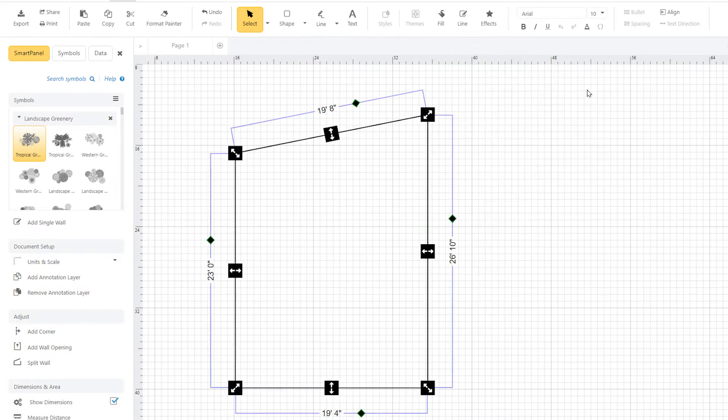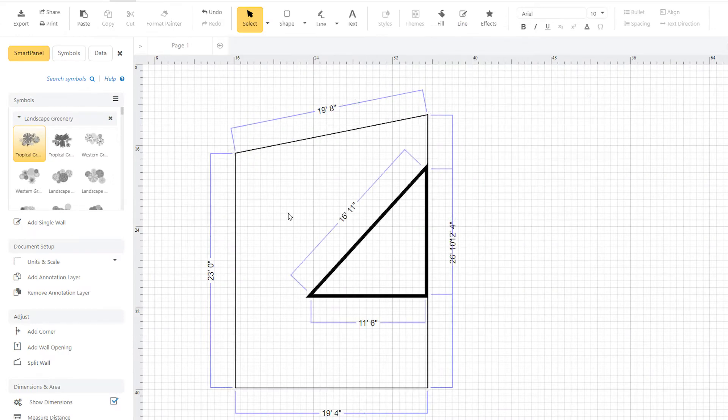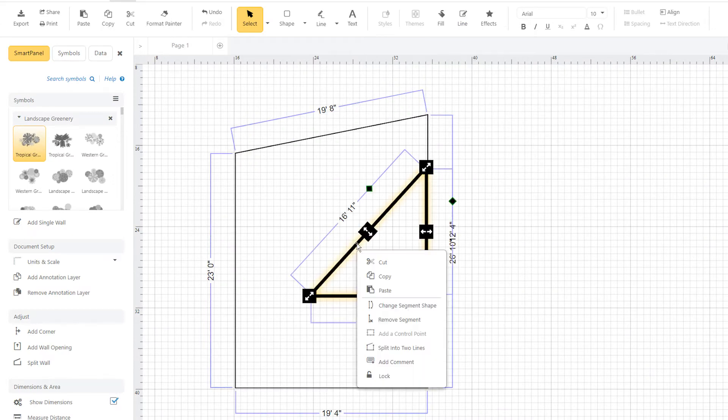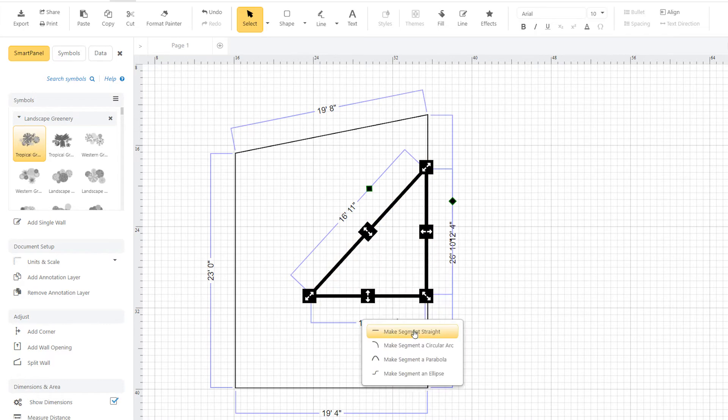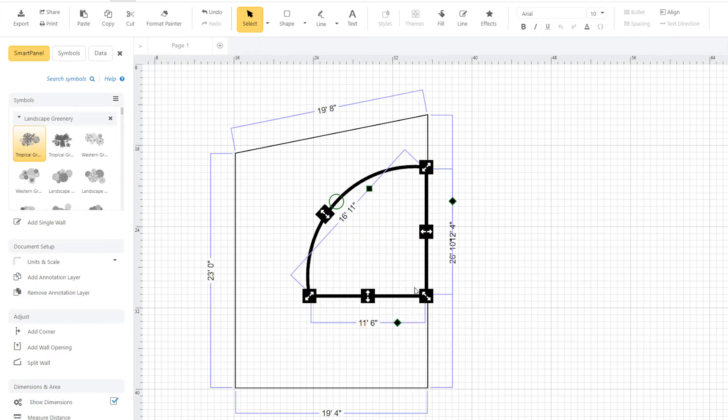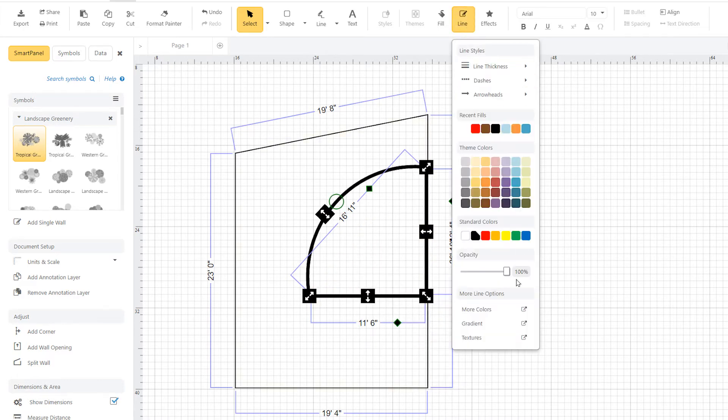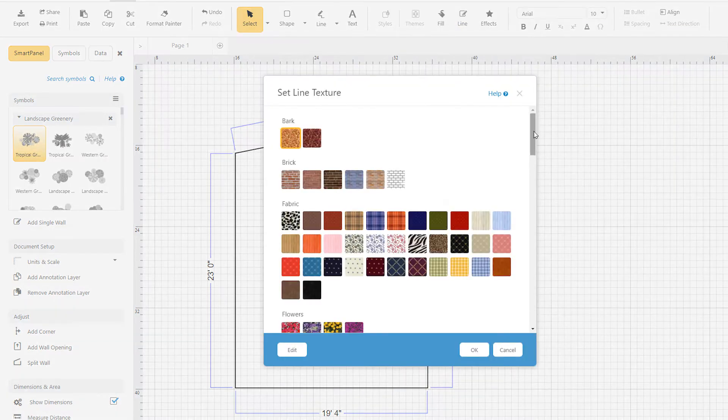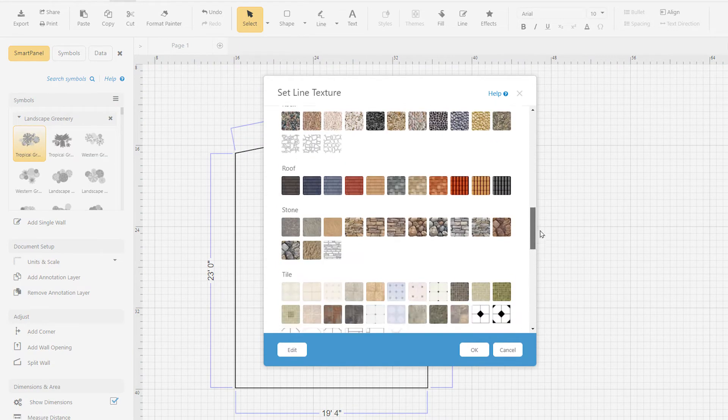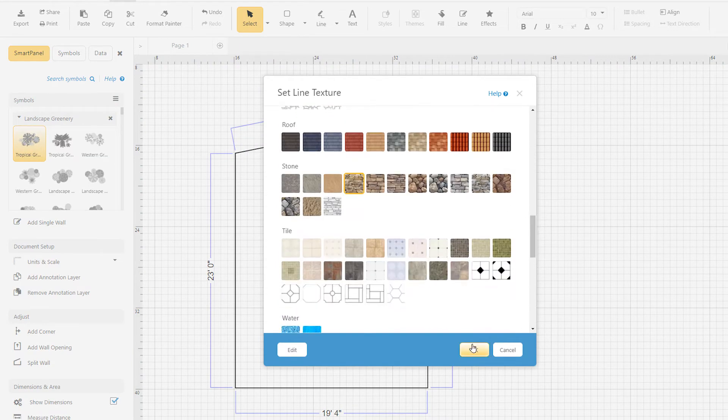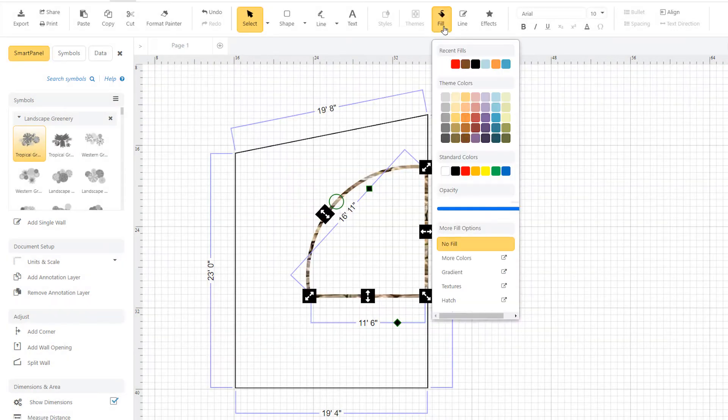Section off your landscape with different kinds of walls and borders by changing the shape of your walls and adding textures. Use these textures to indicate brick, grass, gravel, or whatever surface you're looking for.